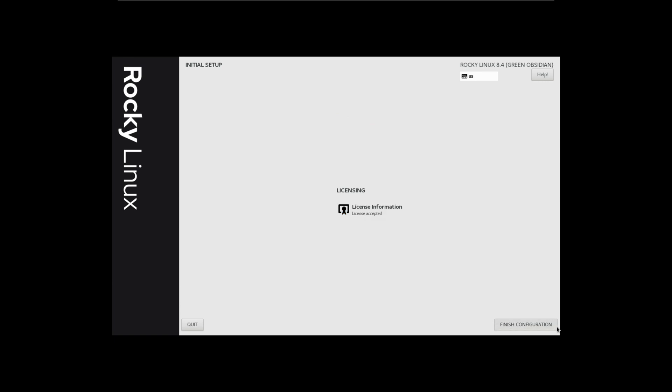Rocky Linux 8.4 will initially be released without secure boot support enabled. However, once the proper packages have been built and signed, a second set of ISOs will be released for Rocky Linux 8.4 with secure boot support.